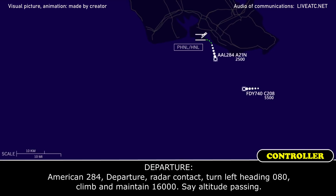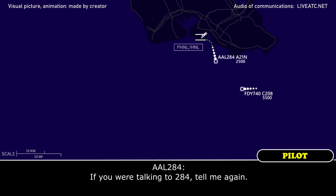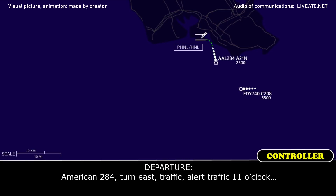American 284, departure, radar contact. Turn low, setting 080. If you were talking 284, tell me again. American 284, turn east. Traffic alert, traffic at 11 o'clock.